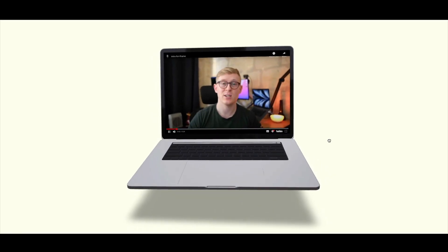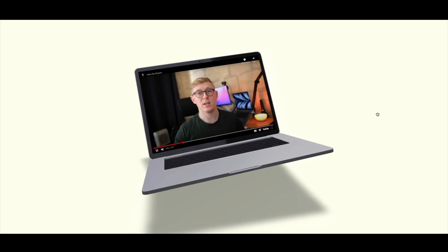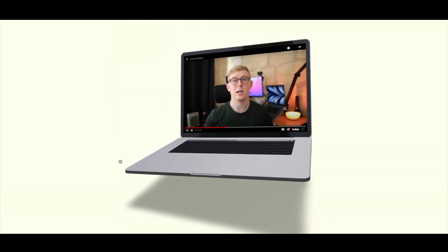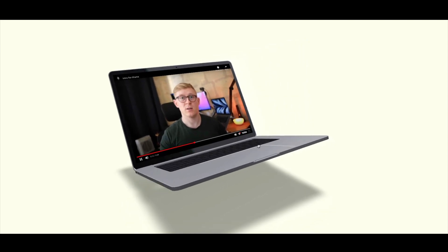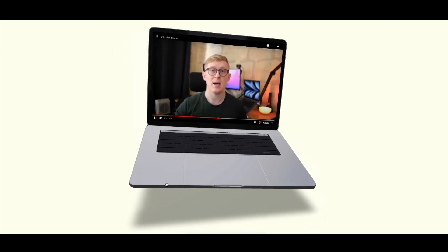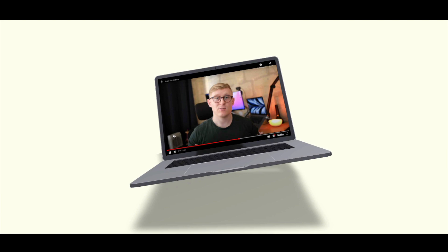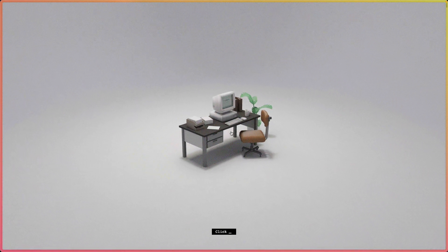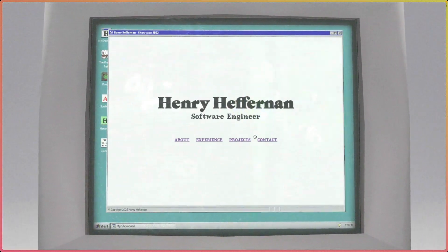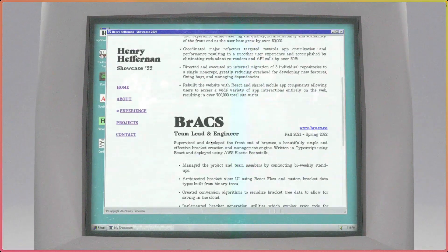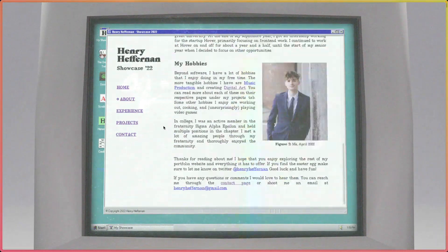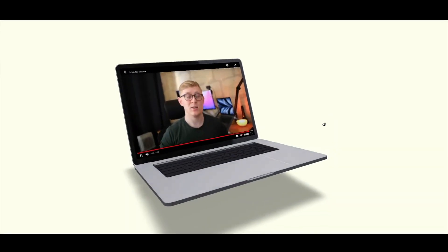Hey everyone, how's it going? In this video I want to show you how to create this technique you're seeing right now — having an iframe inside of a monitor or laptop model using Three.js, React Three Fiber, and Drei. I discovered this technique from a portfolio website and wanted to learn how to recreate it myself and then teach you guys how to do it as well. Let's get started.